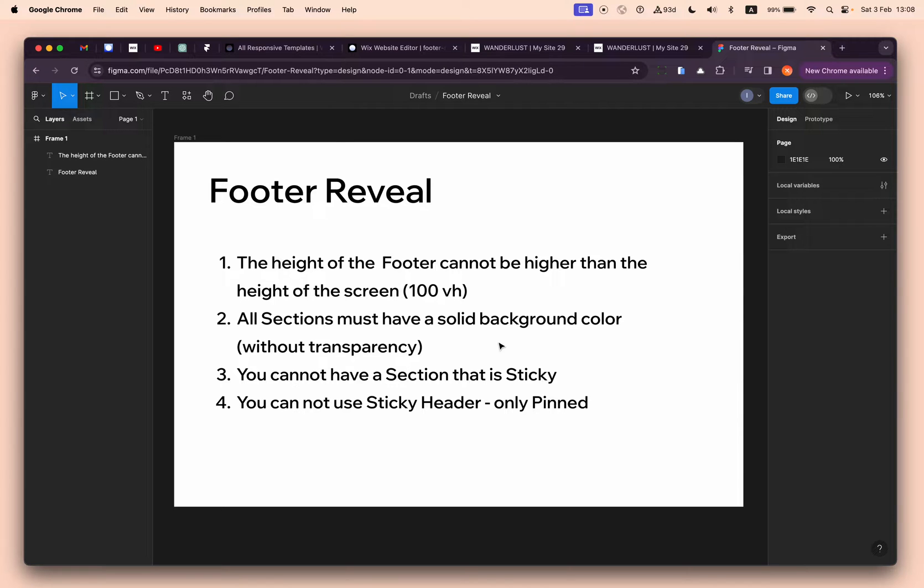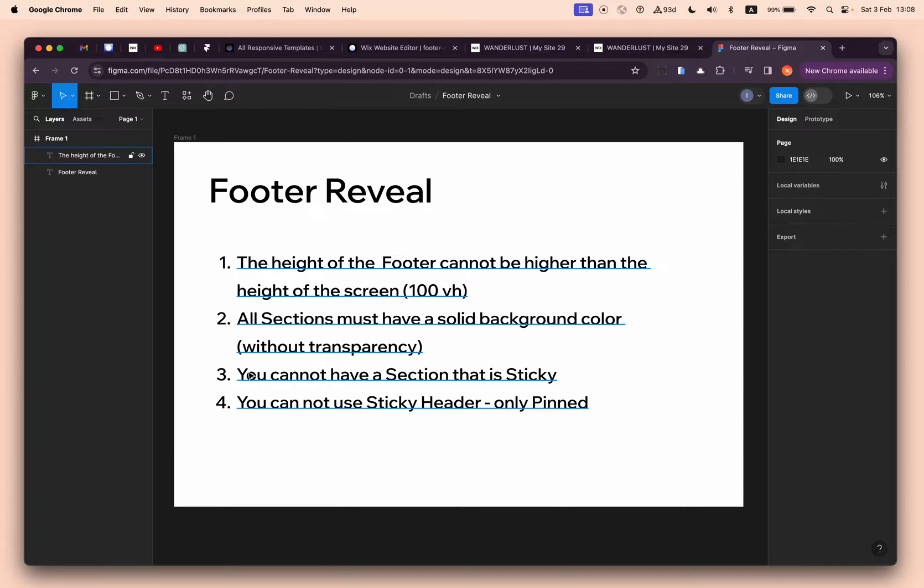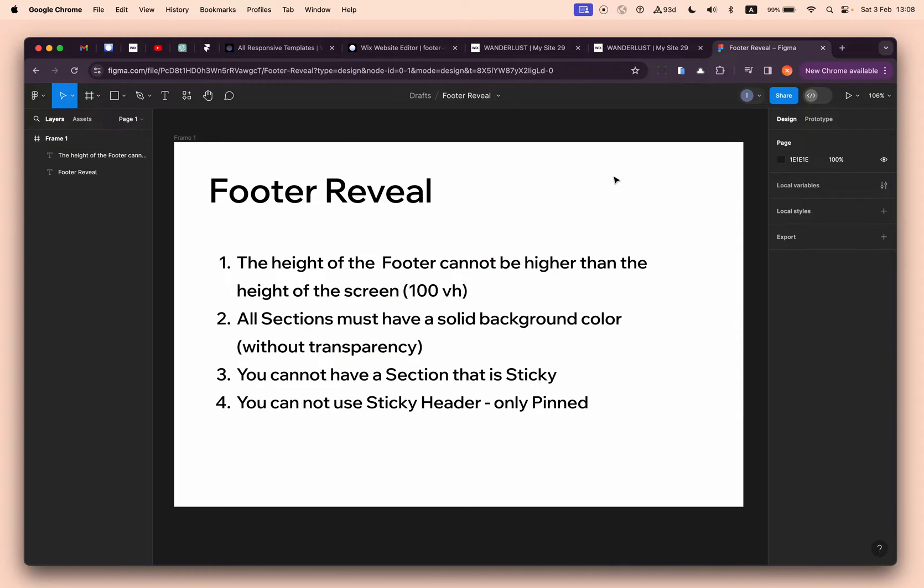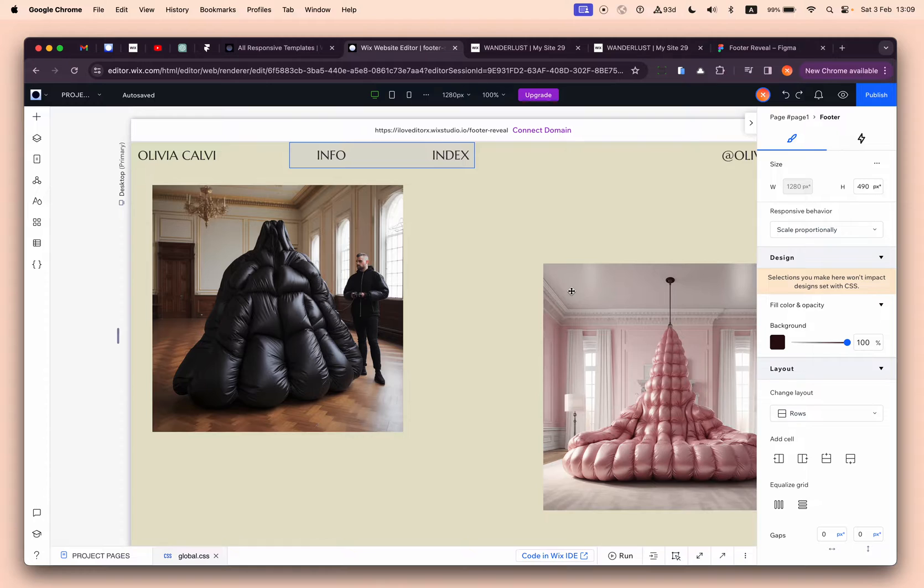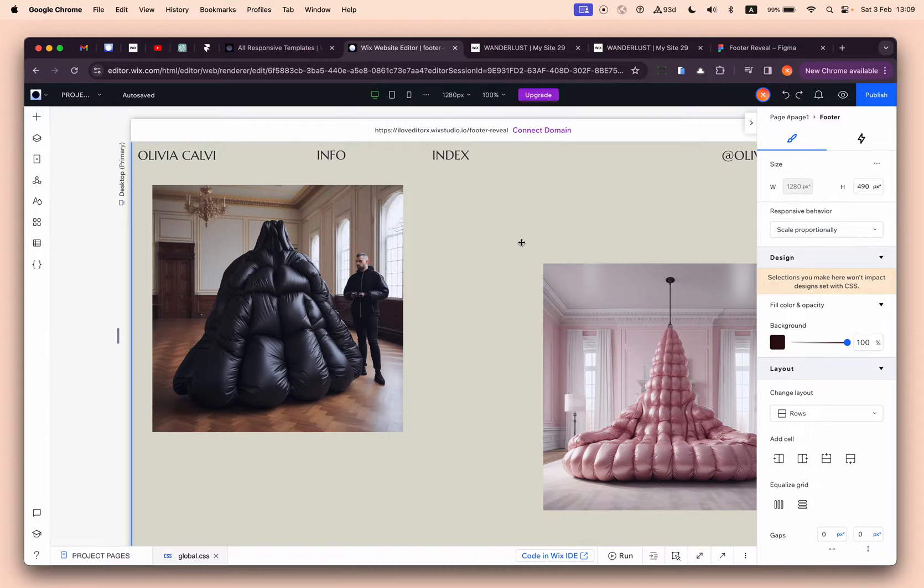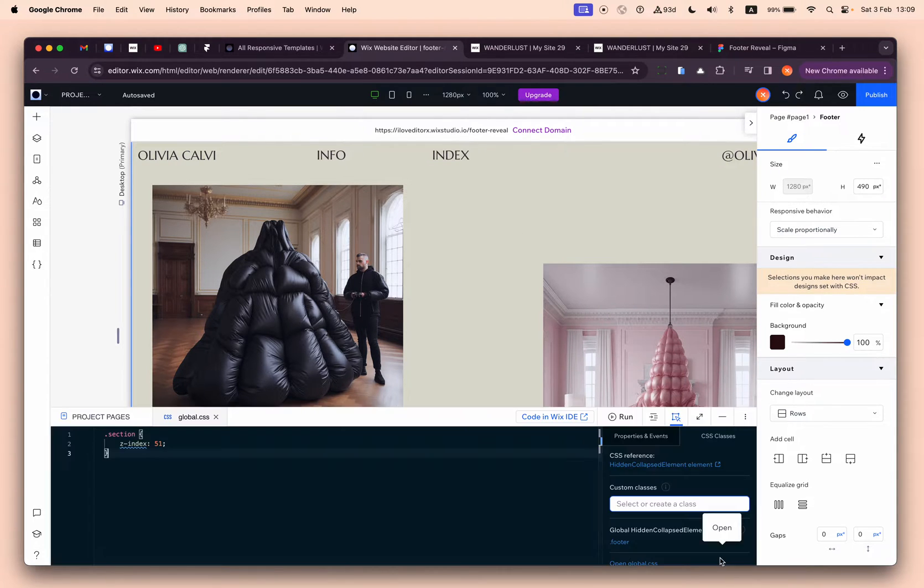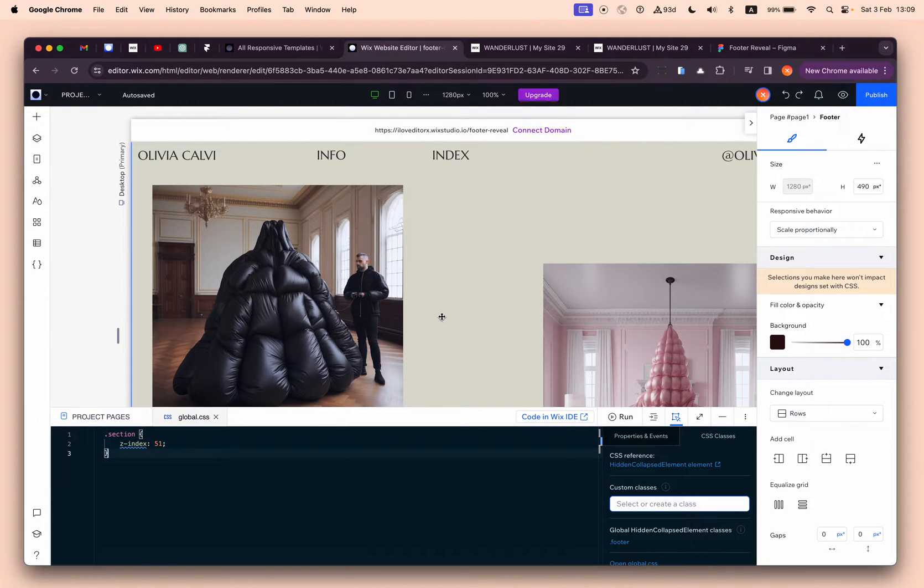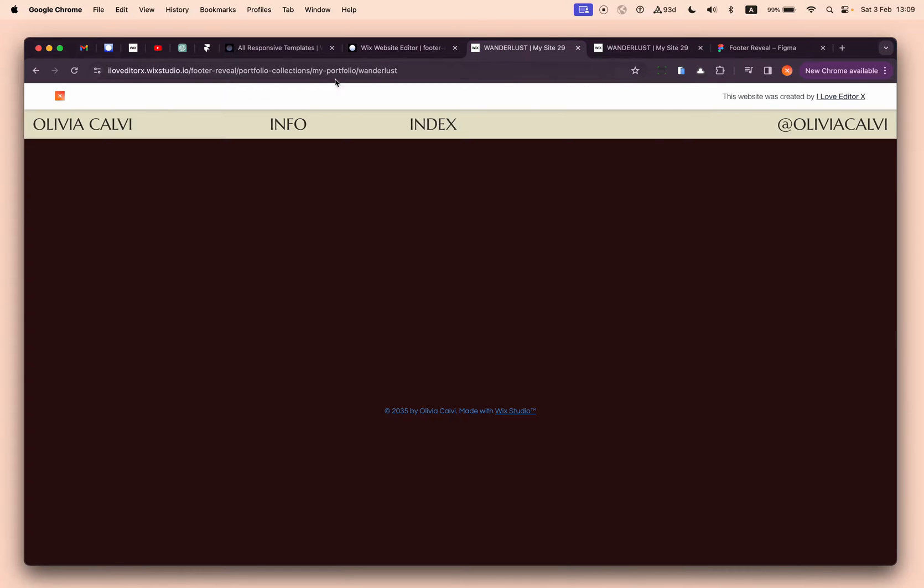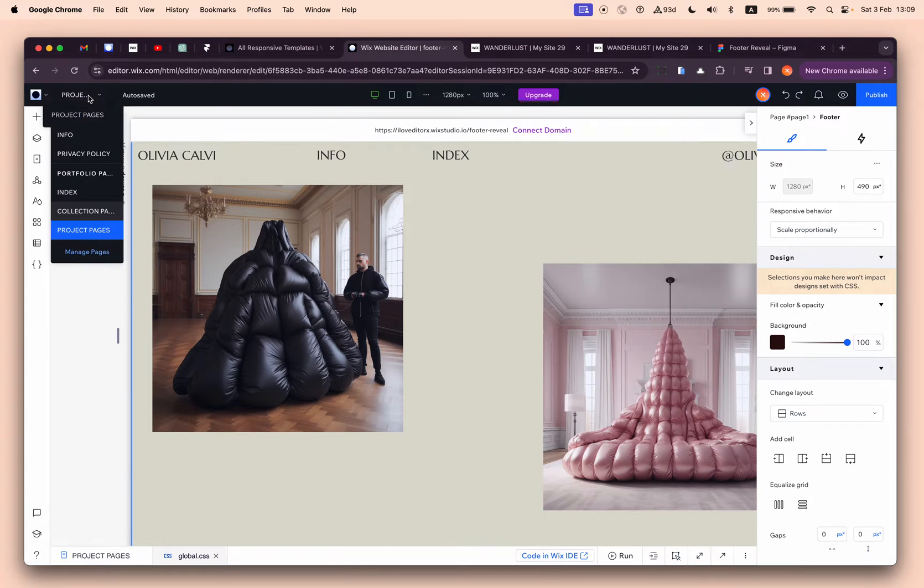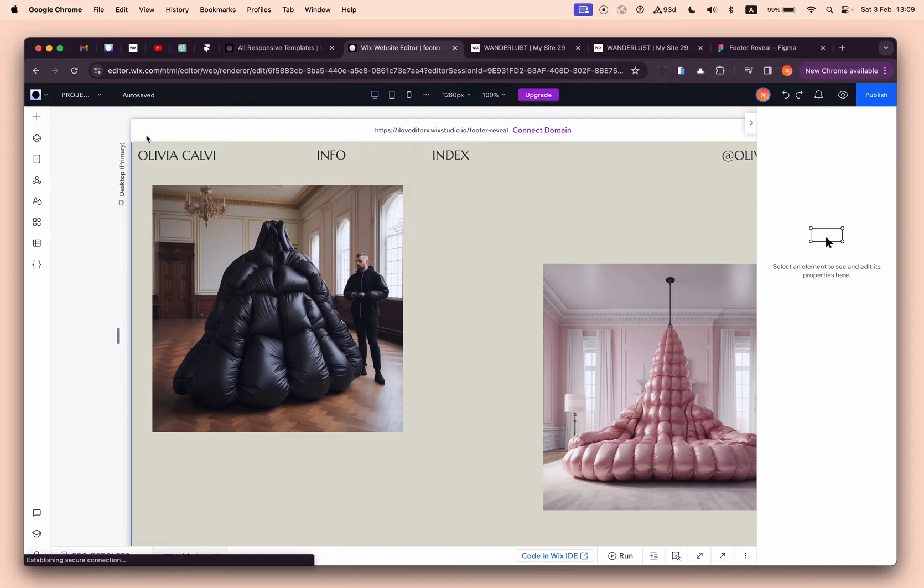The third rule is you cannot have a section that is sticky. Basically, if you have a section that is sticky and the footer is sticky - as you remember we changed the z-index so that the section will be higher than the footer - you can see a very good example if we go to the home page.